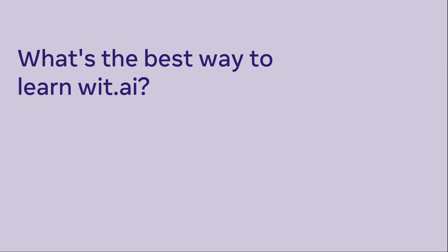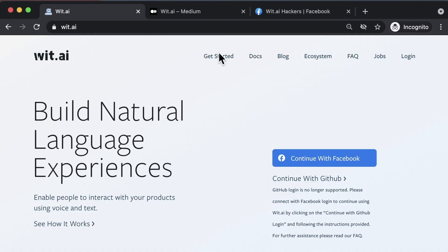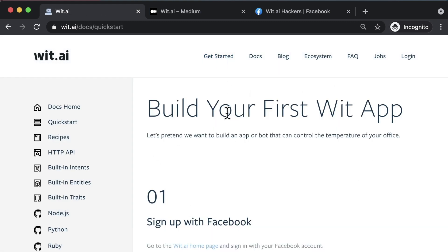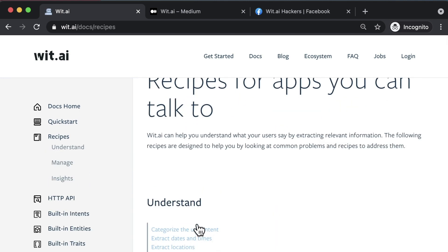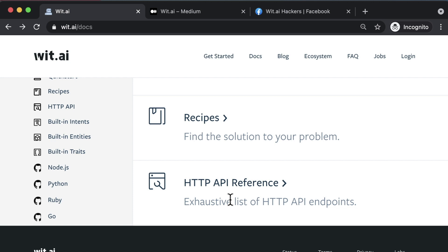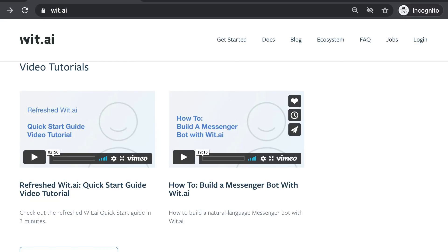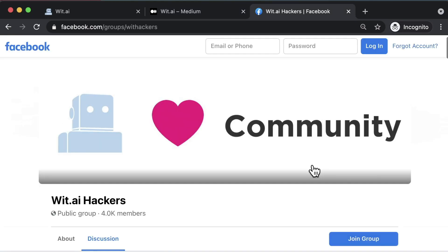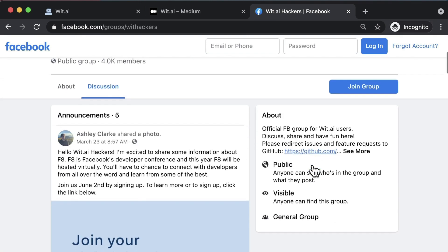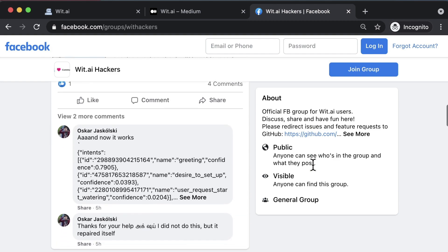What's the best way to learn Wit.ai? Wit.ai makes it easy for developers to build applications and devices that you can talk or text to. Here are some resources to help you learn: first, the website, where you'll find a quick start guide walking you through building your first Wit app or bot. You'll also find extensive docs with recipes you can follow, such as categorizing user intent or extracting locations, as well as HTTP API references to learn how to connect your app to the web. Make sure to check out the video tutorials library and the Wit.ai Medium blog. And last but not least, join the Wit.ai Hackers Facebook group to stay up to date with the latest opportunities, ask questions, and connect with the community.